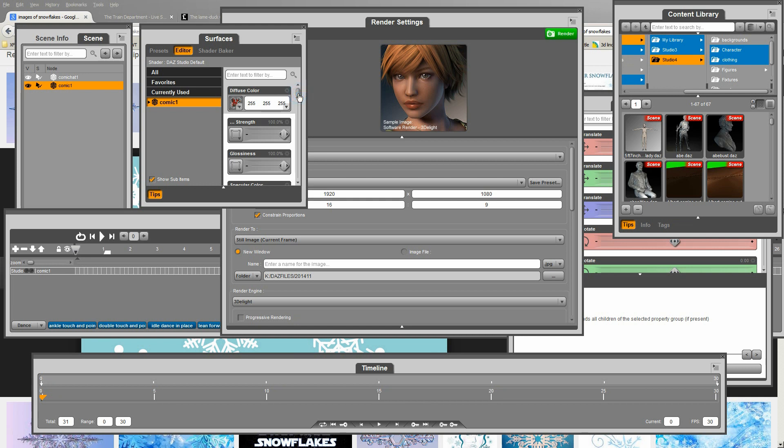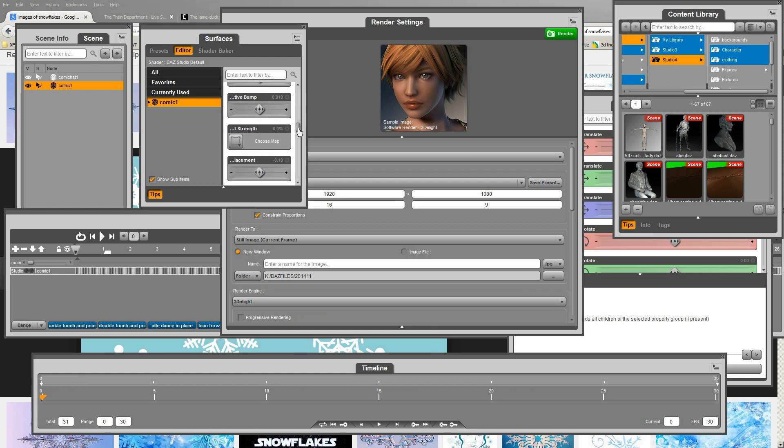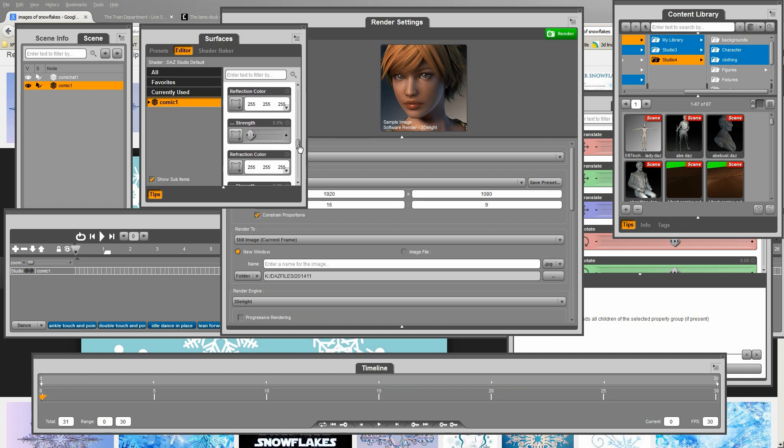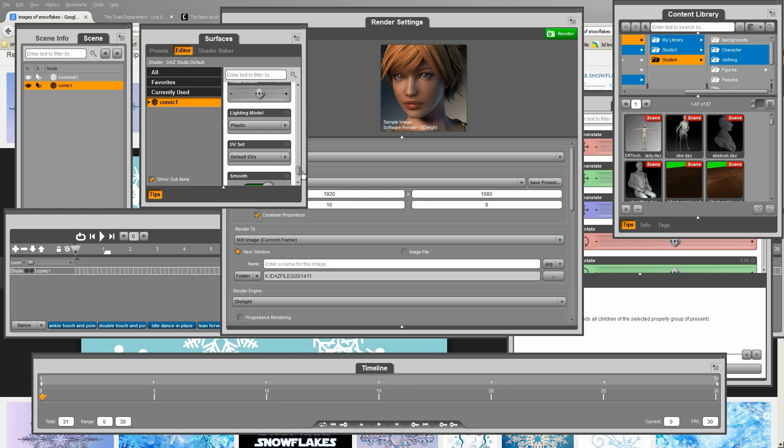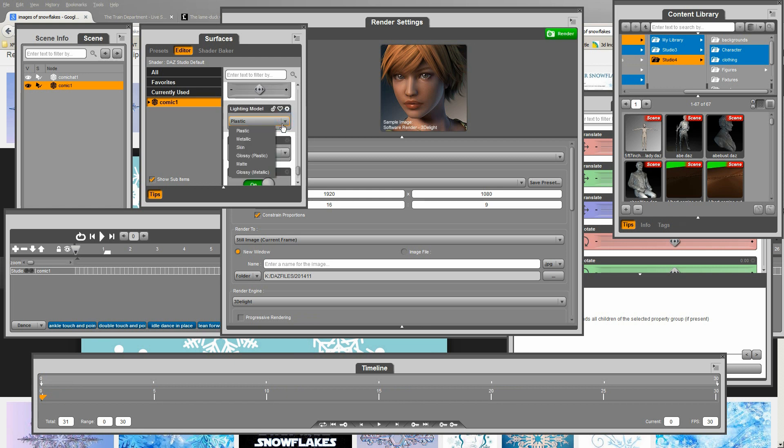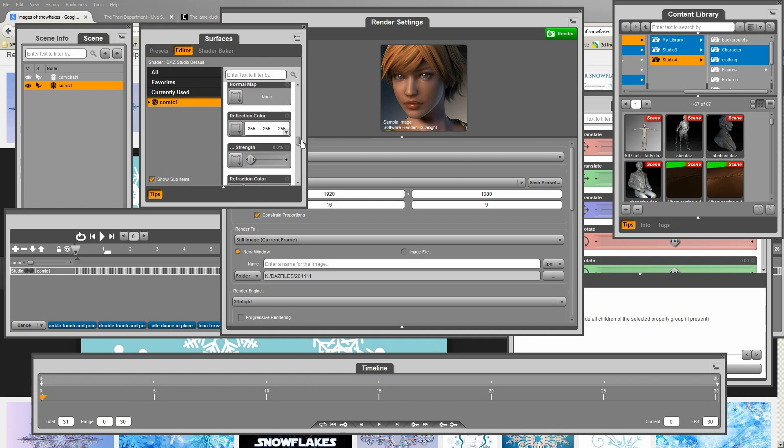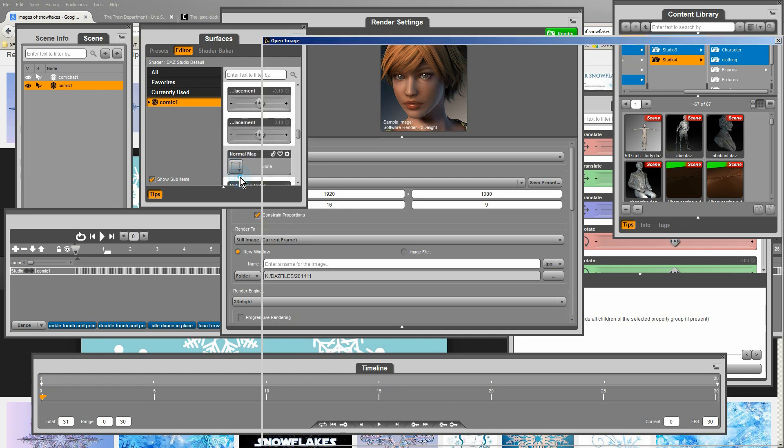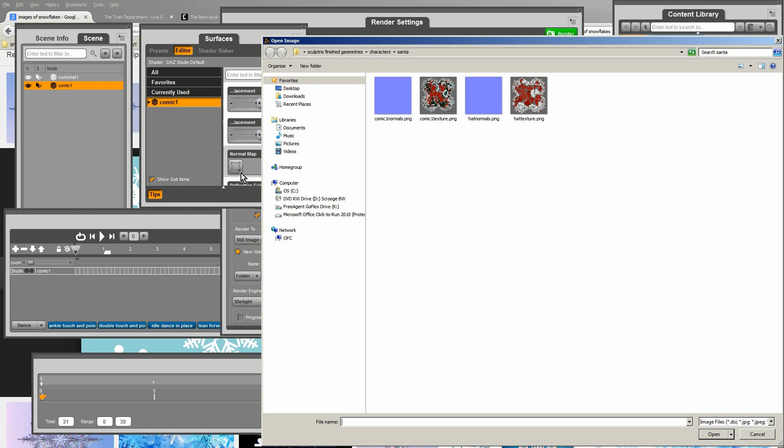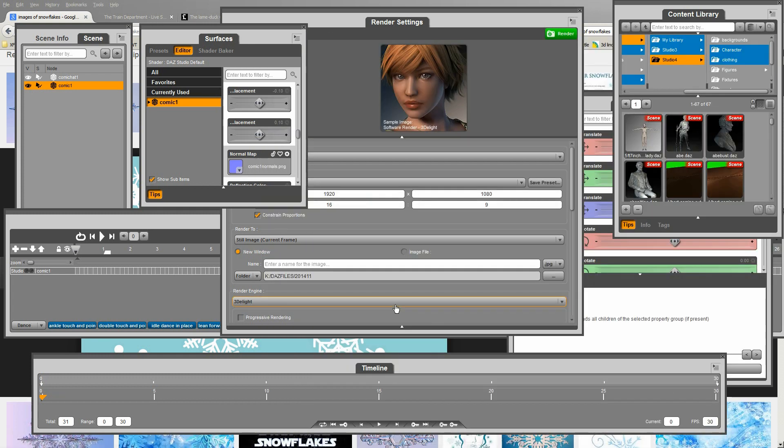I'm going to add the normal mapping, which I've also created in Sculptris, if I can find it. Might as well change the matte to matte finish instead of plastic while I'm at it. So here's the normal mapping.